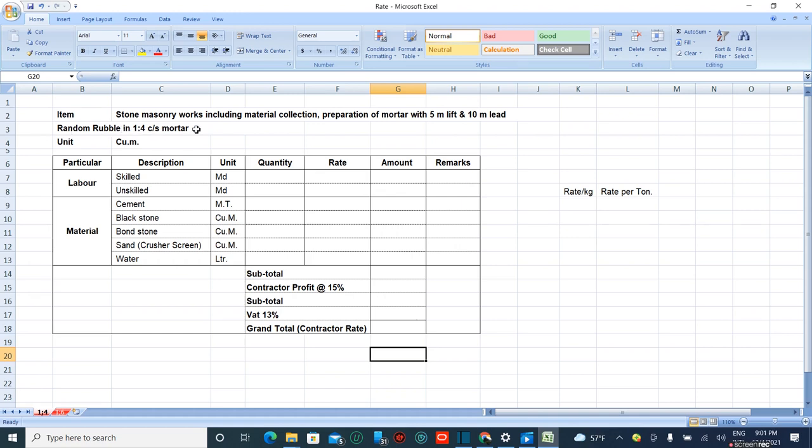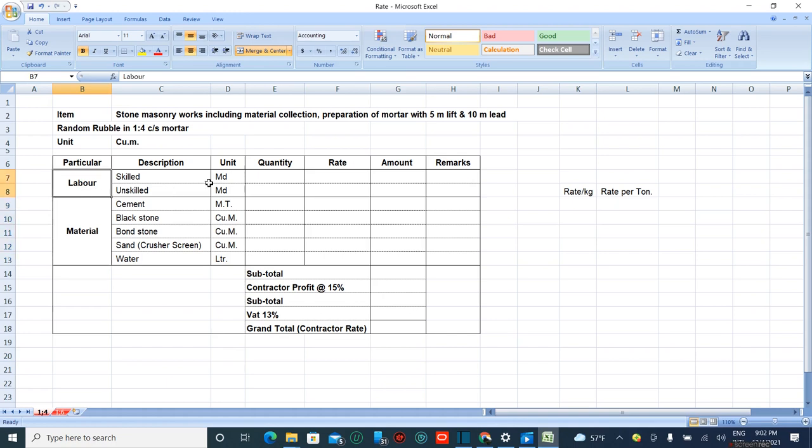The unit for stone masonry is cubic meter. Labor and material usage: the main power unit is in man days, whereas cement is in metric tons, black stone, bone stone, and sand are in cubic meters, and water is in liters.